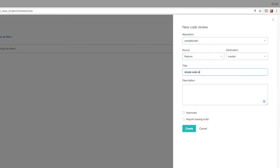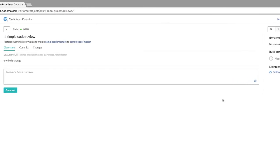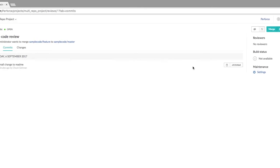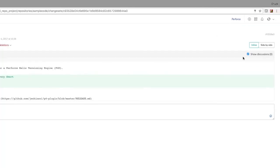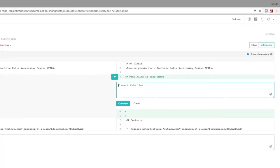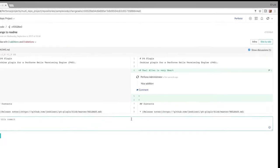But Helix Team Hub goes beyond basic collaboration, offering project level tools so developers can handle issues, share best practices, and efficiently document their work without switching contexts.